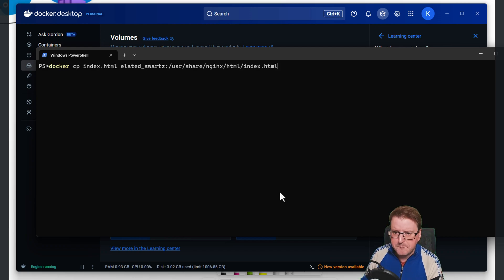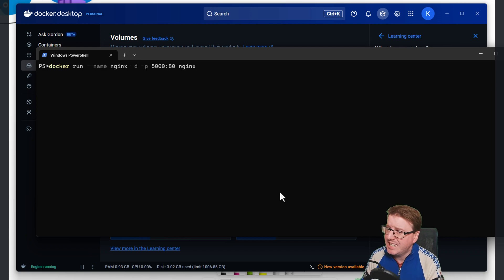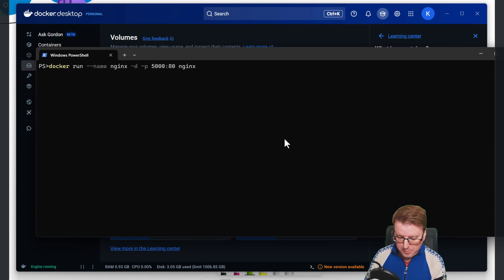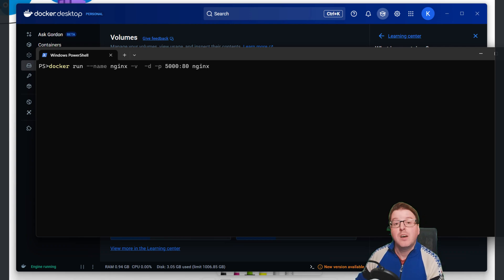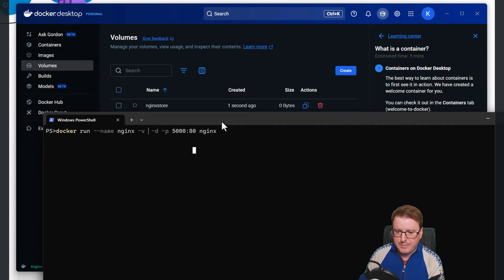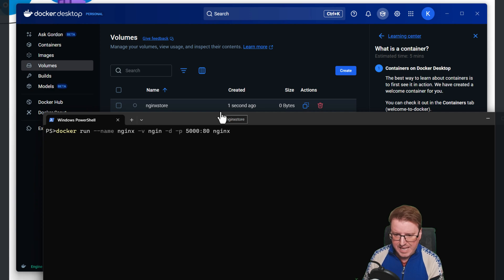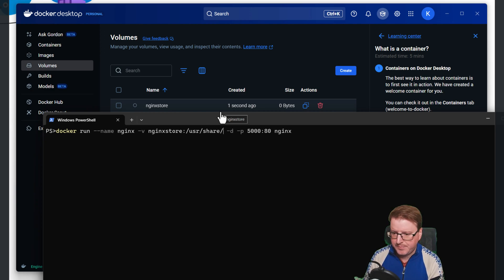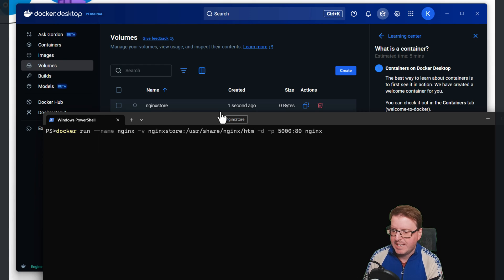Now all I need to do is come over and modify the run command just a little bit. We just need to put a -v flag on the end — V for volume. On that -v flag, all I have to do is take the volume name that I created, which was nginx-store, and then map that to that internal path — /usr/share/nginx/html.